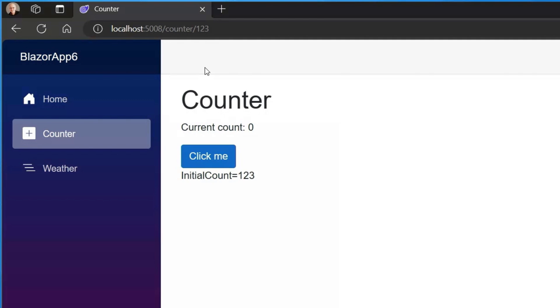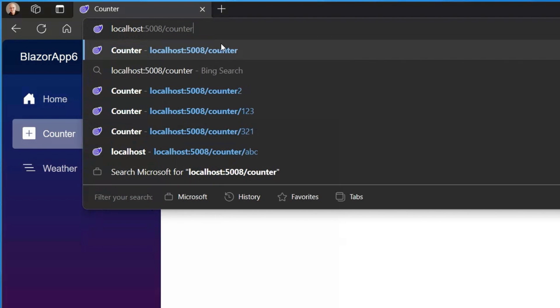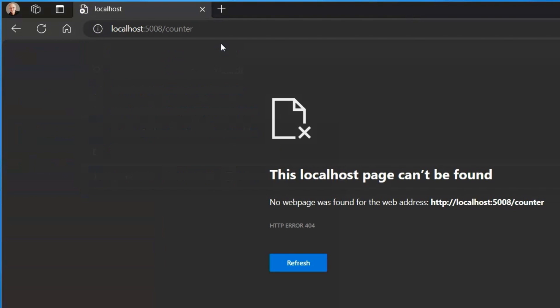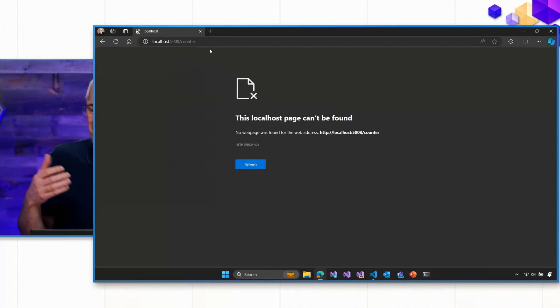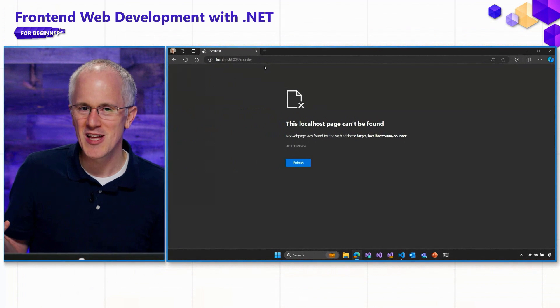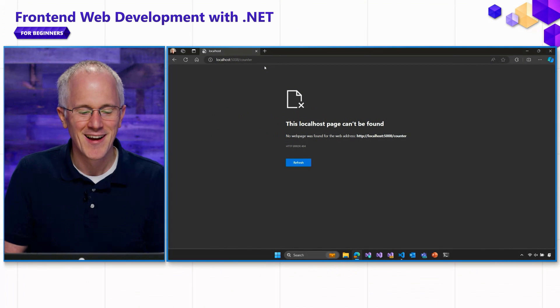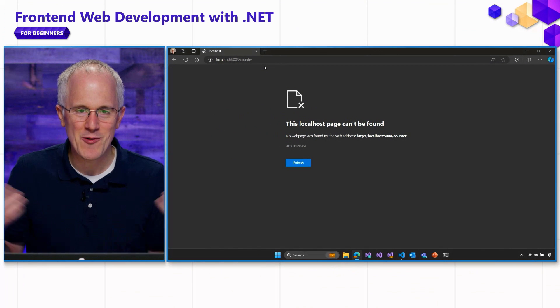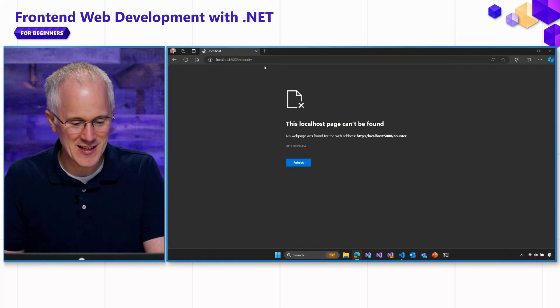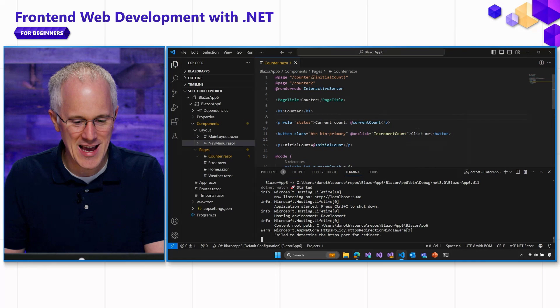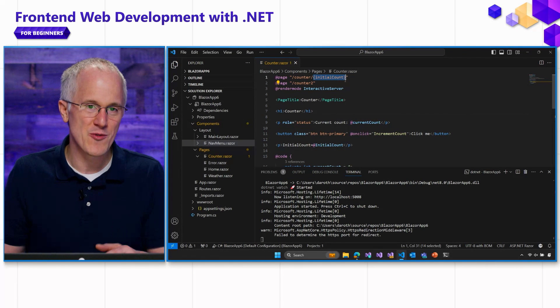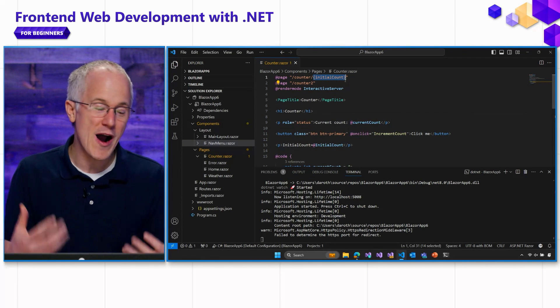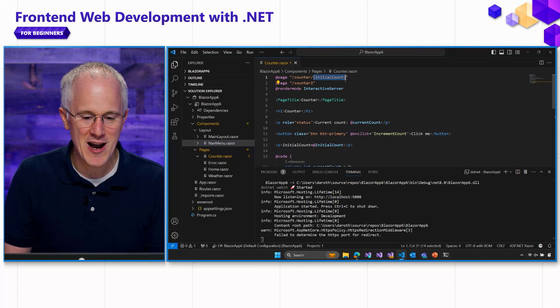Now, what about just going to slash counter? Can I still do that? Oh. Hmm. Okay. Now I get a 404. This is a route that the web app is telling me it doesn't actually have an endpoint. Why is that? What happened to our slash counter route? Well, when we added that route parameter, that route parameter became a required part of the component's route. We have to have an additional path segment for it to match.